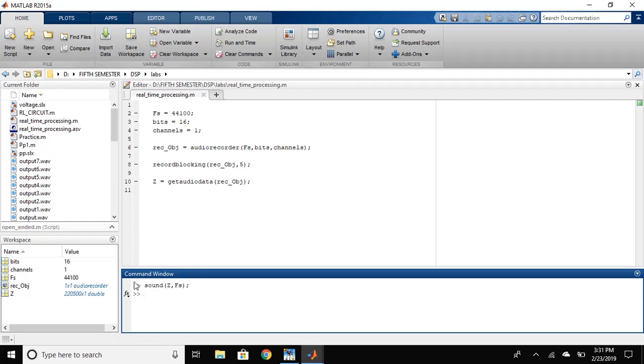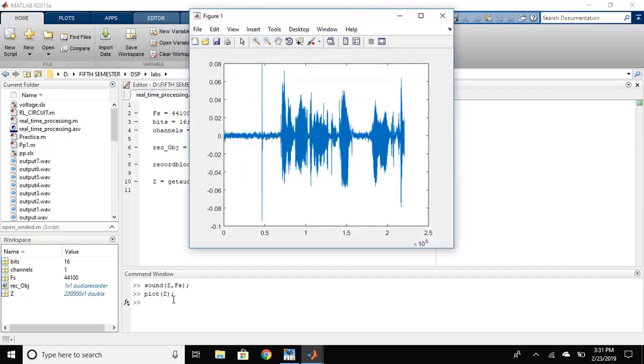Now, as you can see that this has done all the recording and stored it and we have cleared it. You can also plot it and see how it is. As you can see, it has plotted the data.